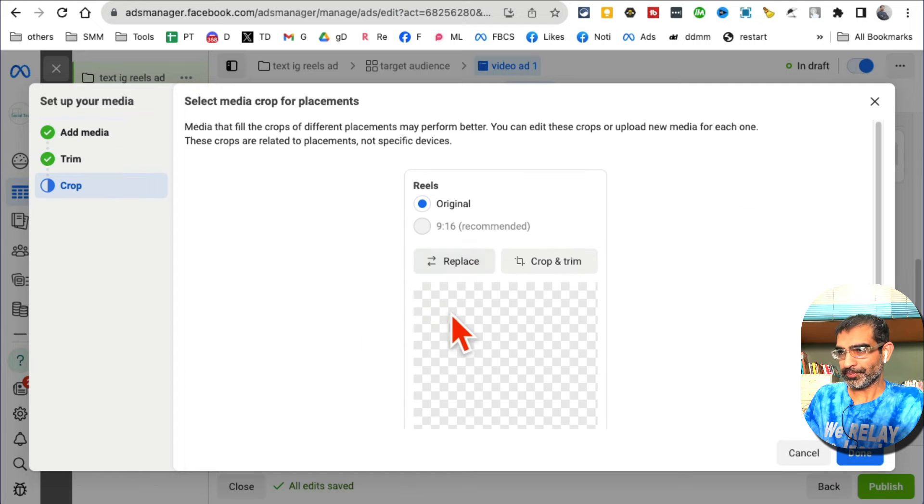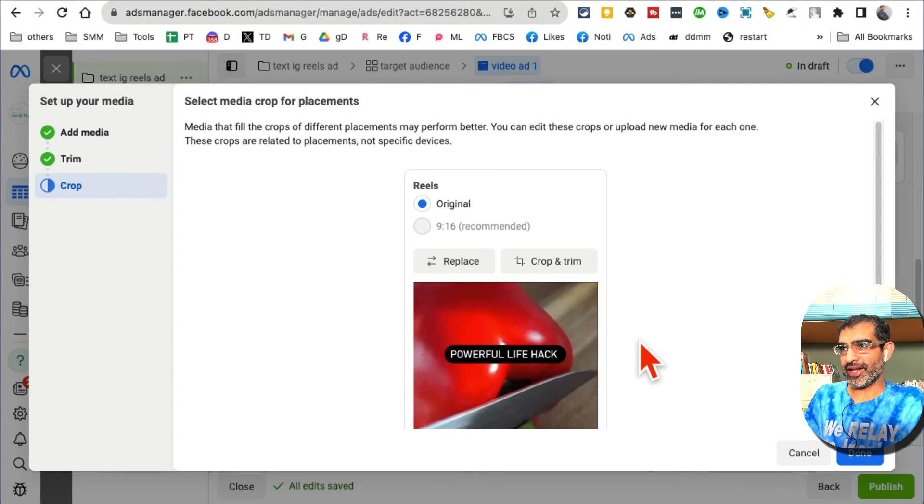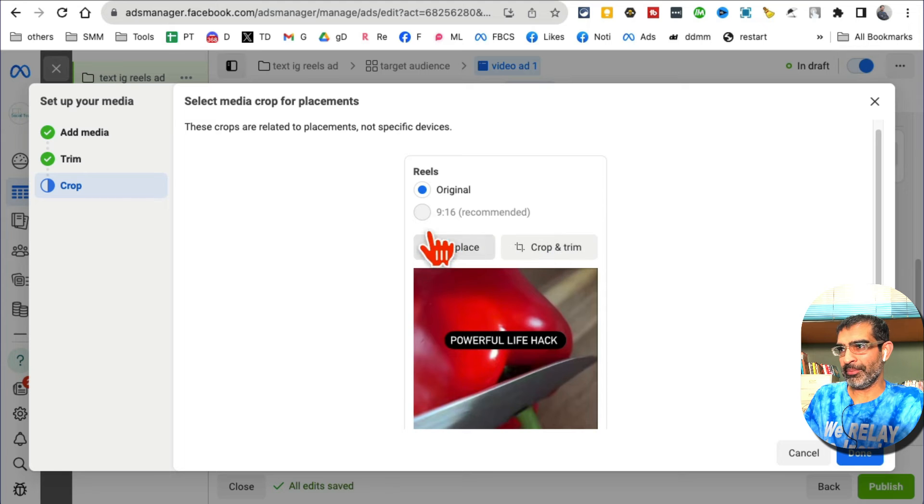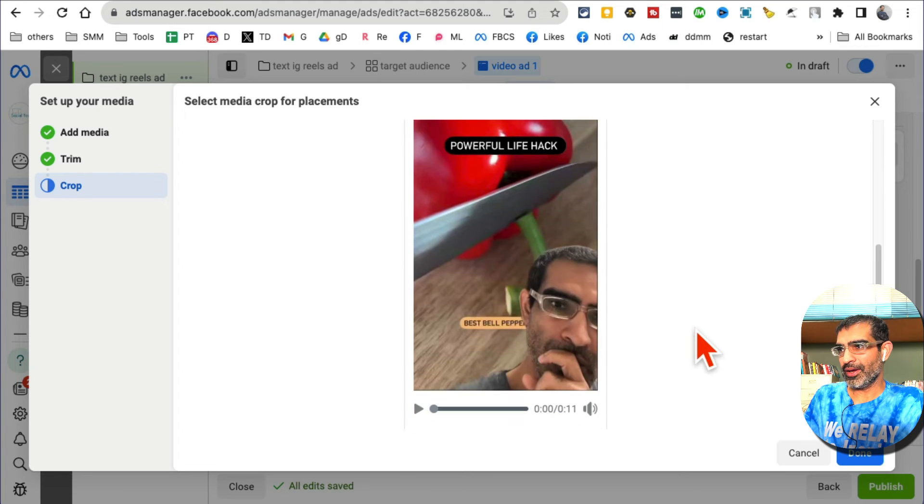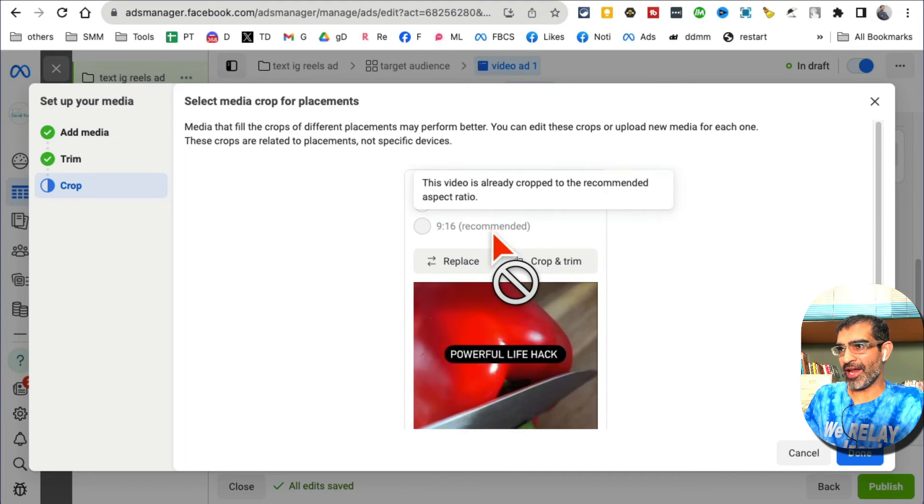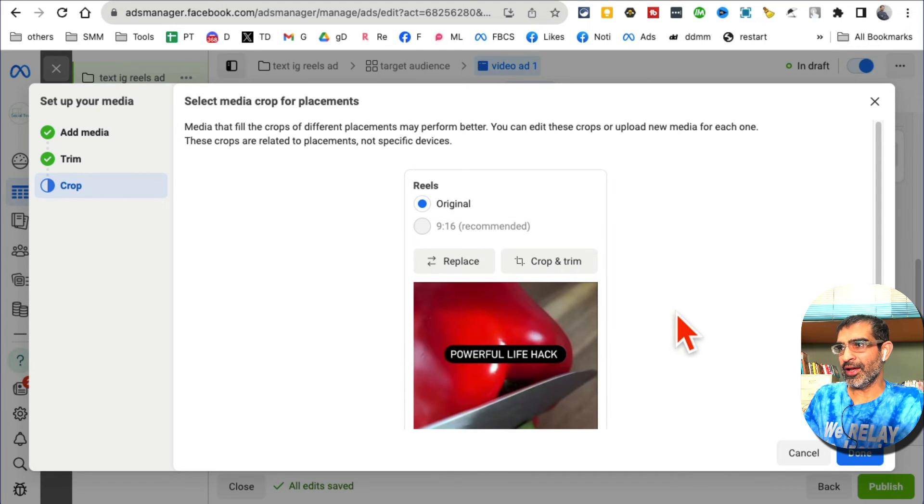Let me select something from here. You can crop and trim. Obviously for Reels, 9 by 16 is recommended - the vertical video. If you use horizontal you get black borders, not ideal, but you can get results with those.